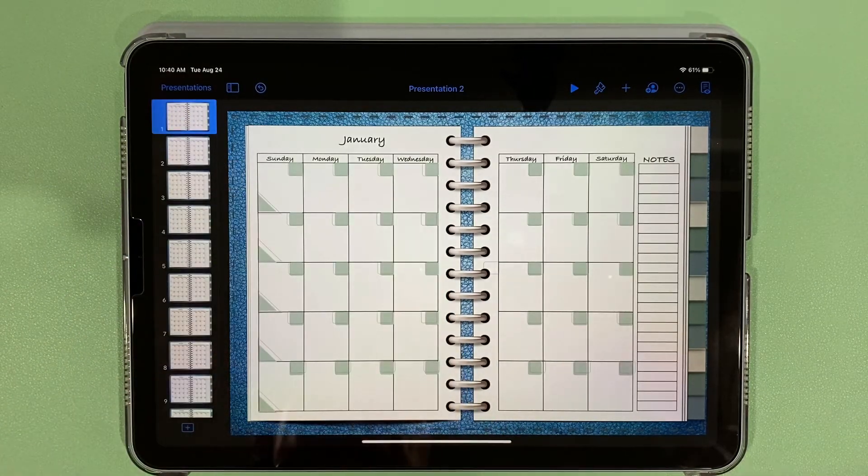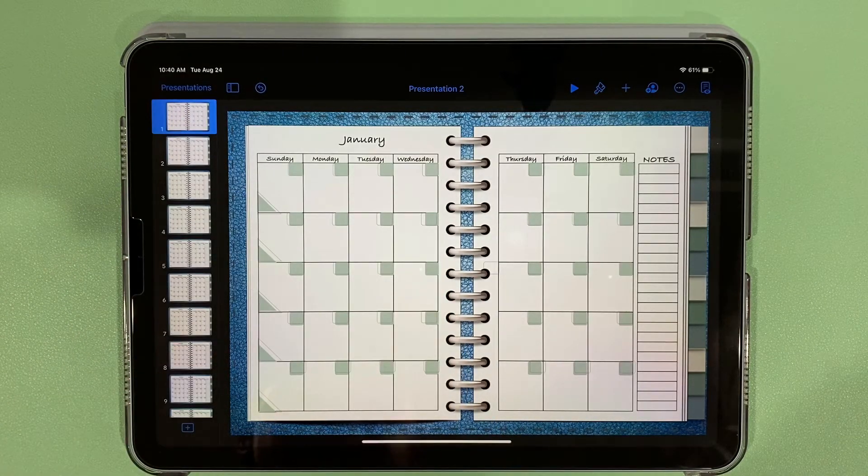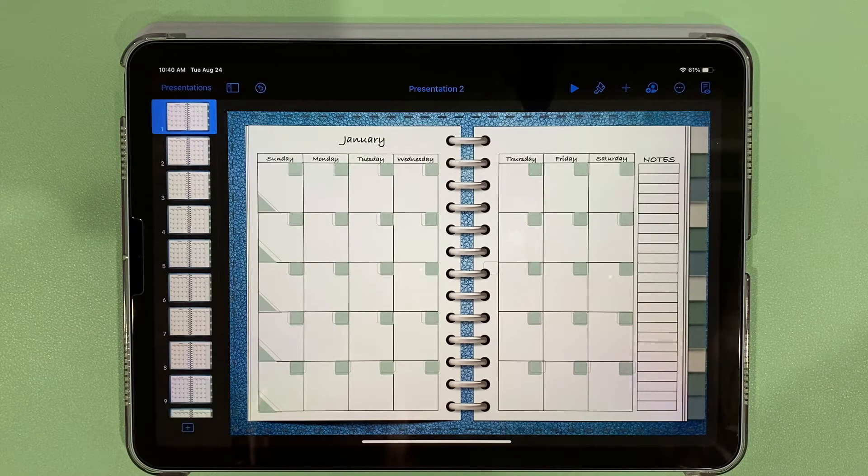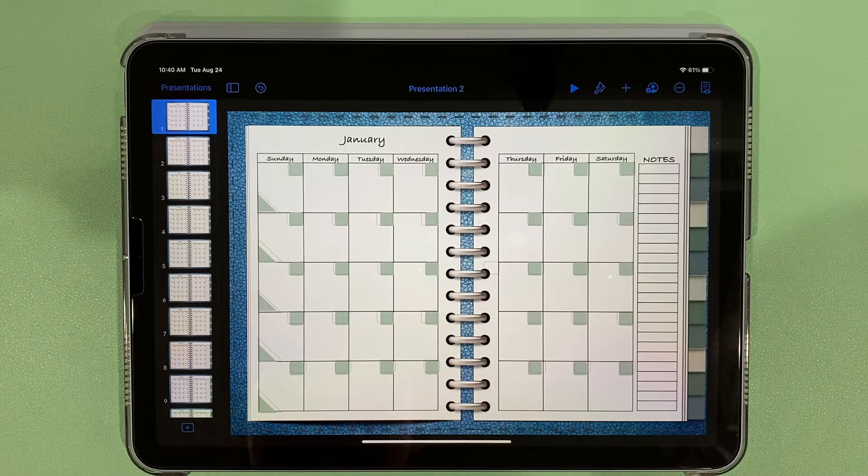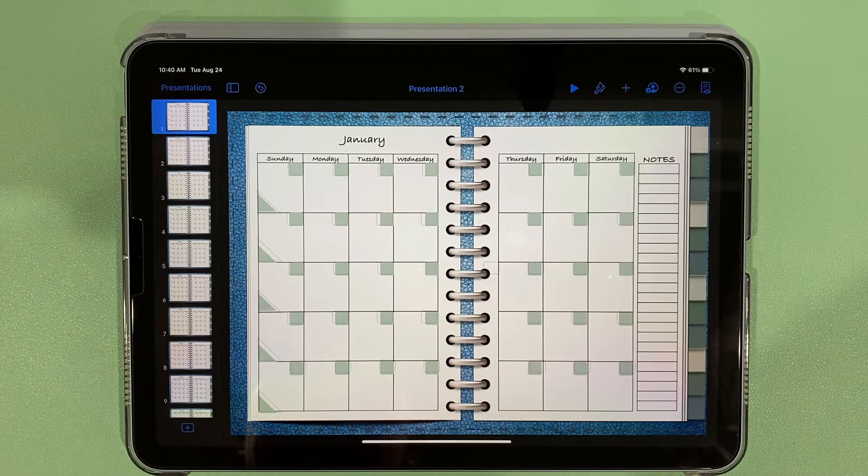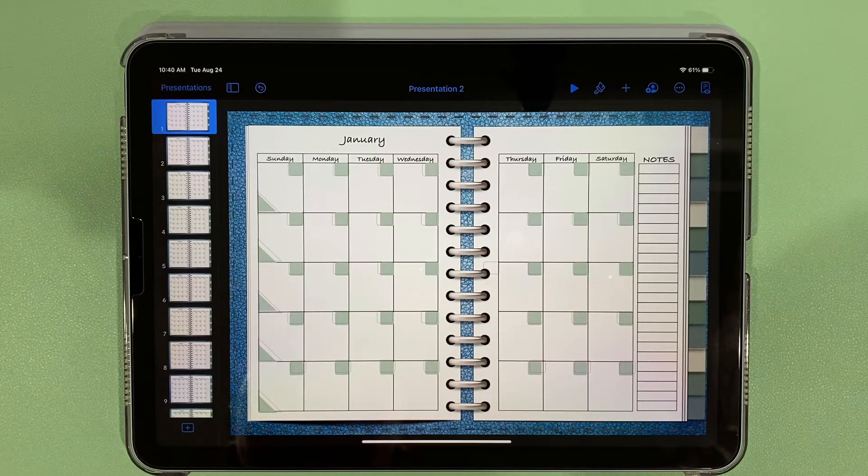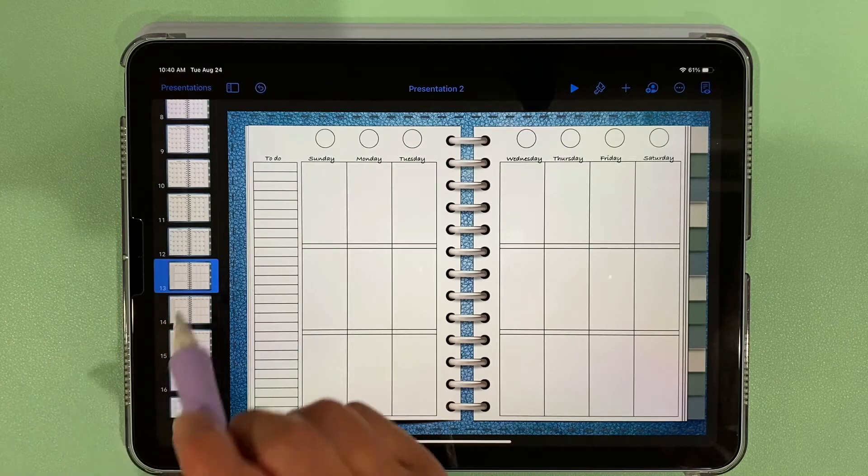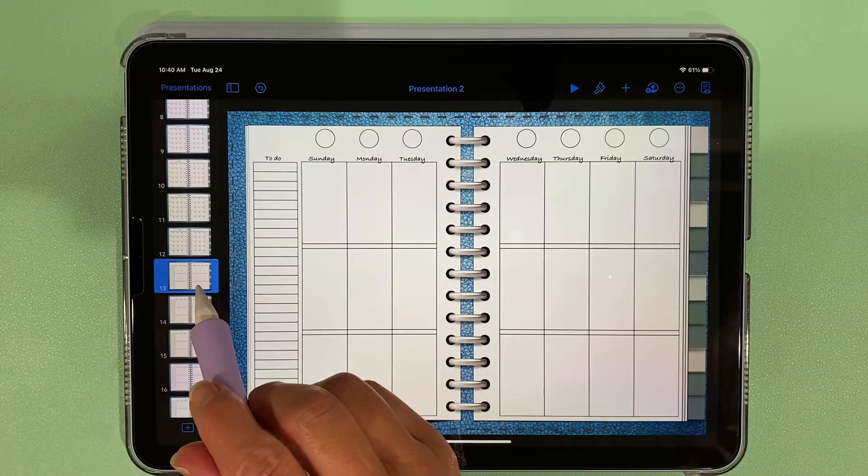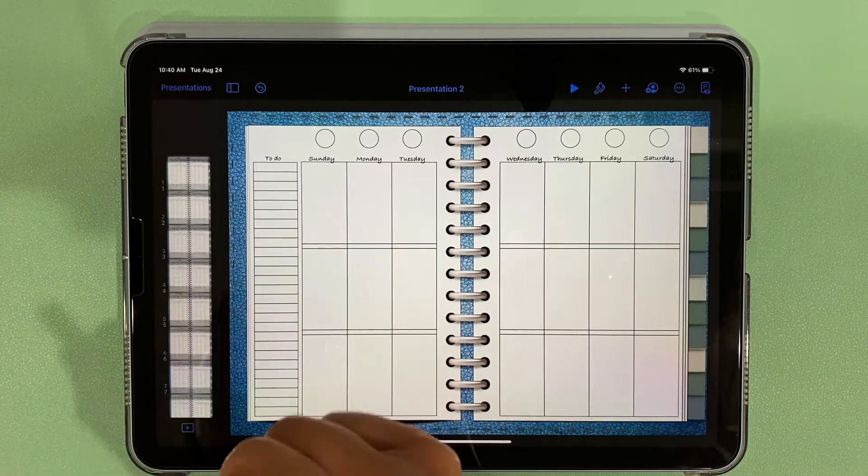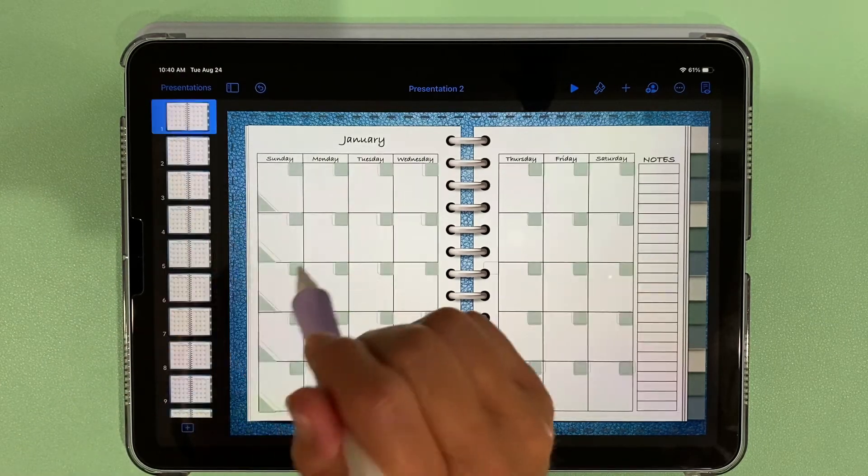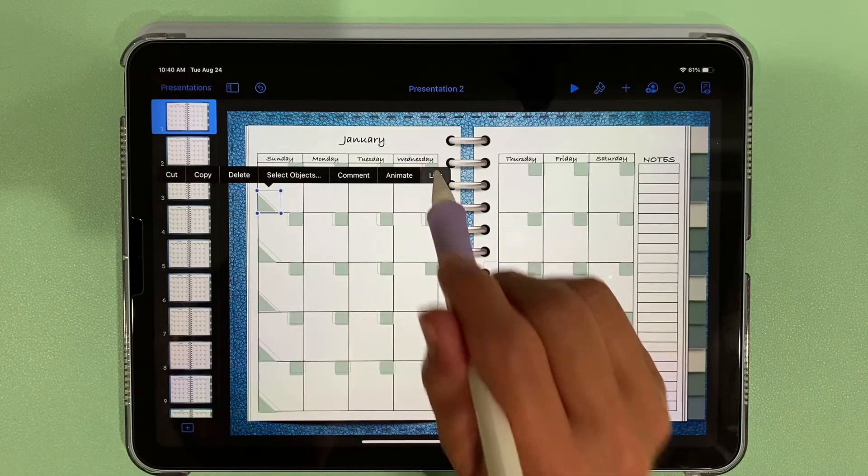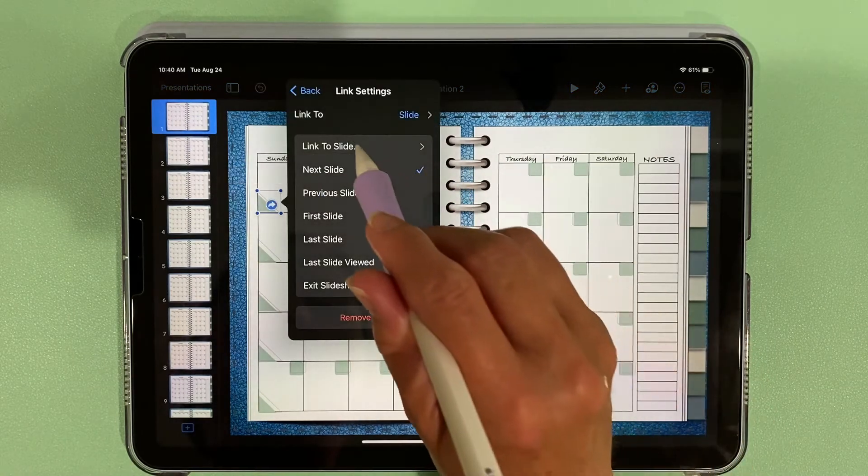The fastest way to do it is actually if you open this on iCloud on your computer, but you can do it here. It's just going to take more time. We come over and we see 13 is the first weekly spread, so we come to January, come over here, link, link to slide 13.